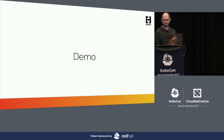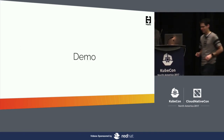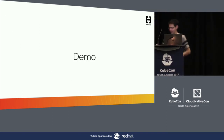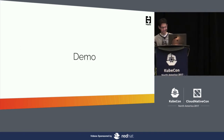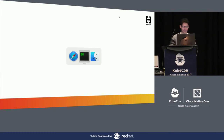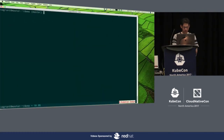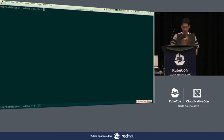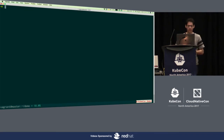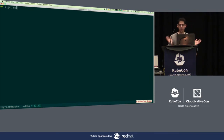All right, so we have a demo. Hopefully the demo gods are with us today. Let me run our script here — this is all live. The first thing we're going to do is show you what namespaces we have.